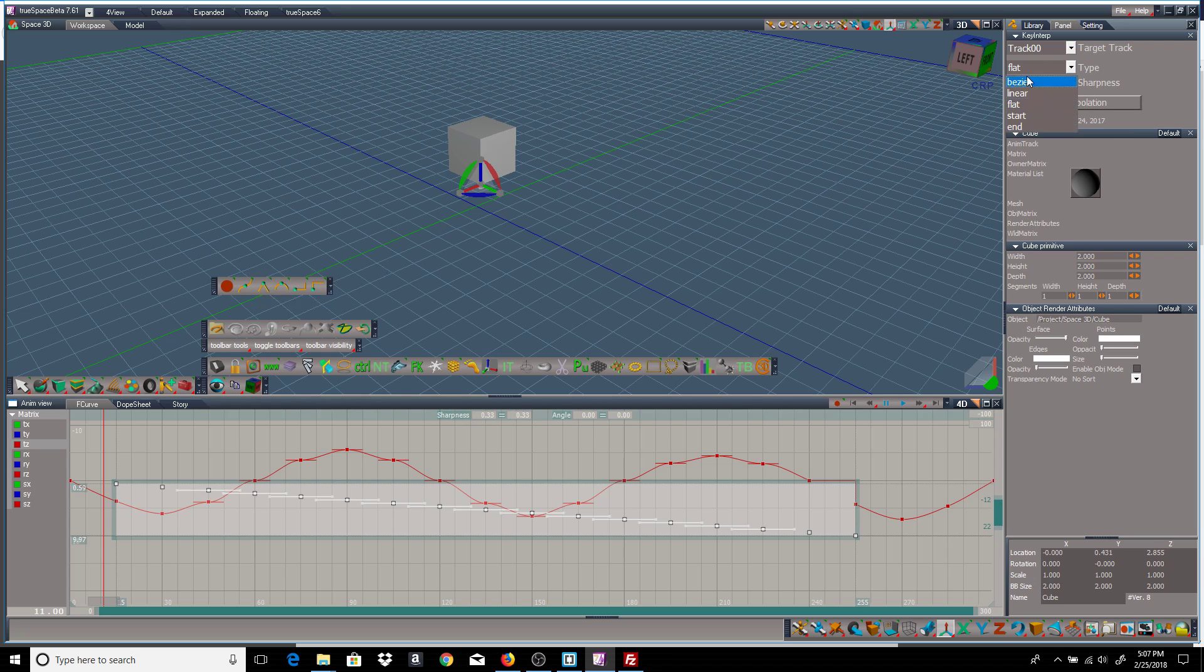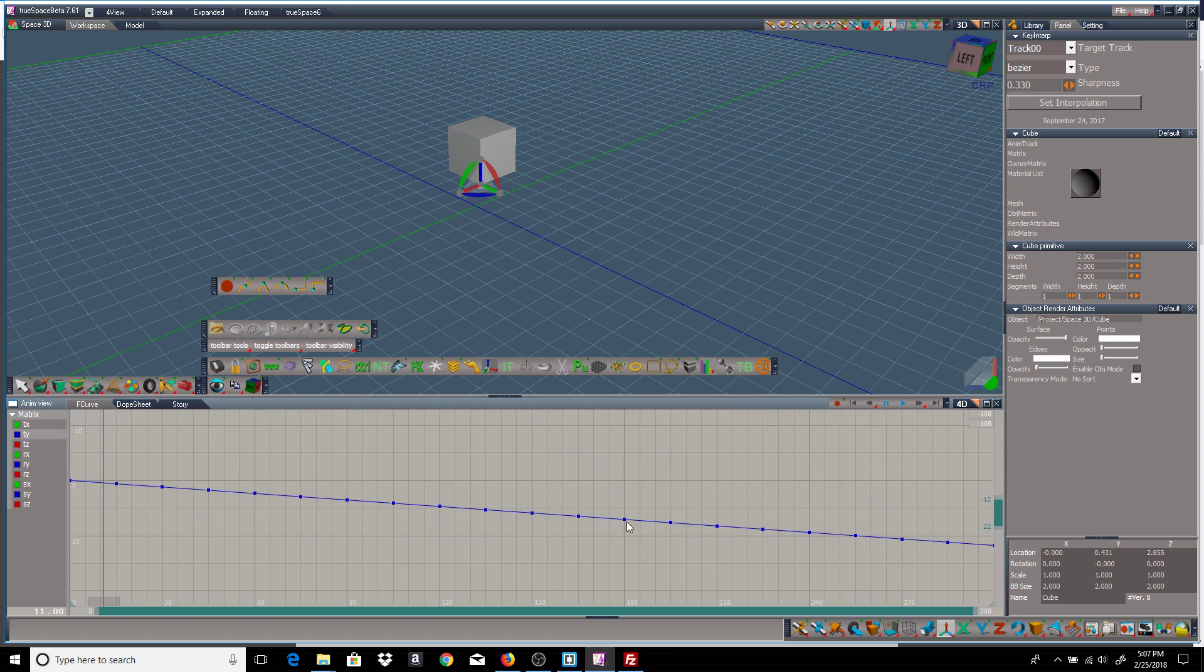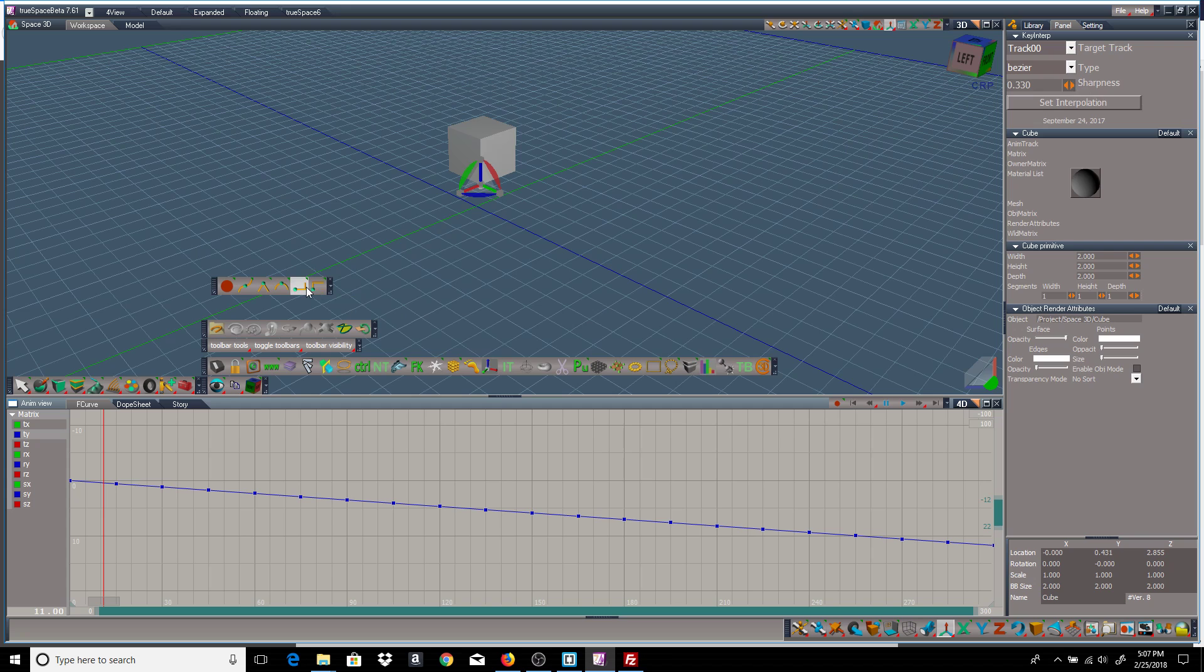Bezier, set interpolation, and it goes to Bezier. Now the sharpness is only valid for certain keyframe types. It has no meaning for linear or any of the stepped keyframe types.